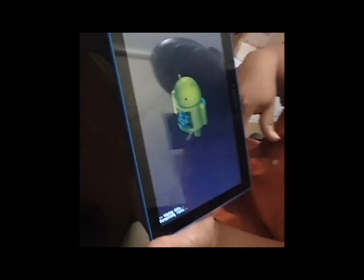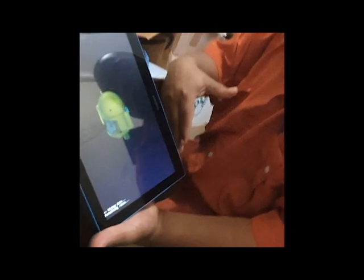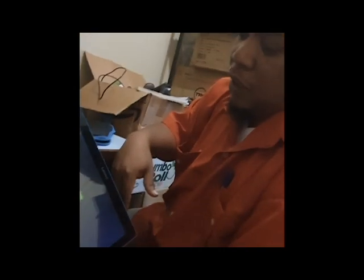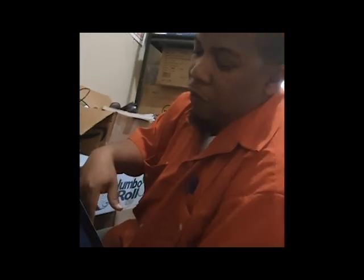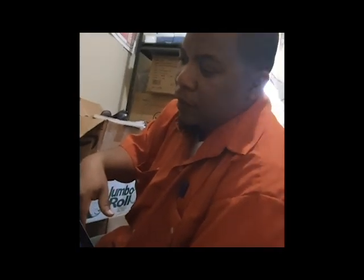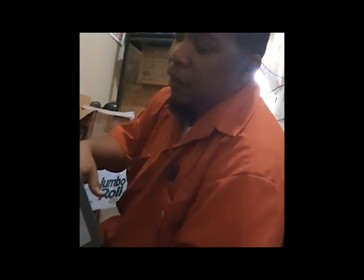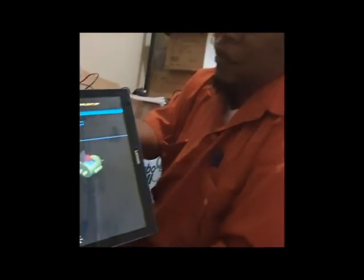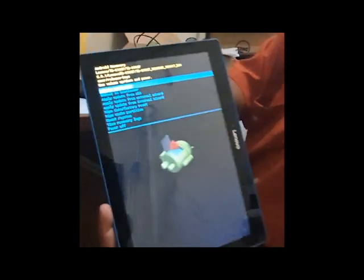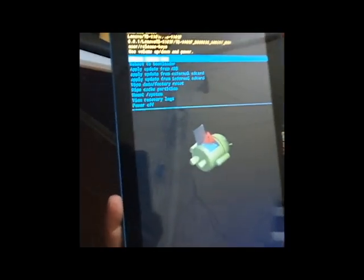Again, we're resetting to factory default, and then the next step here, if you look over here, the next step is that you just want to reboot the system now.